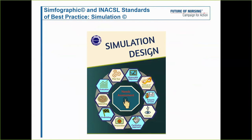One school actually has faculty select two different debriefing sessions from the entire year, and these are used in their evaluation as simulation faculty. The last planning element is evaluation — participants need to be evaluated, whether summative or formative. They also need to evaluate the facilitator: did they create a safe learning environment? And they need to evaluate the simulation itself, which helps identify areas that could be improved.